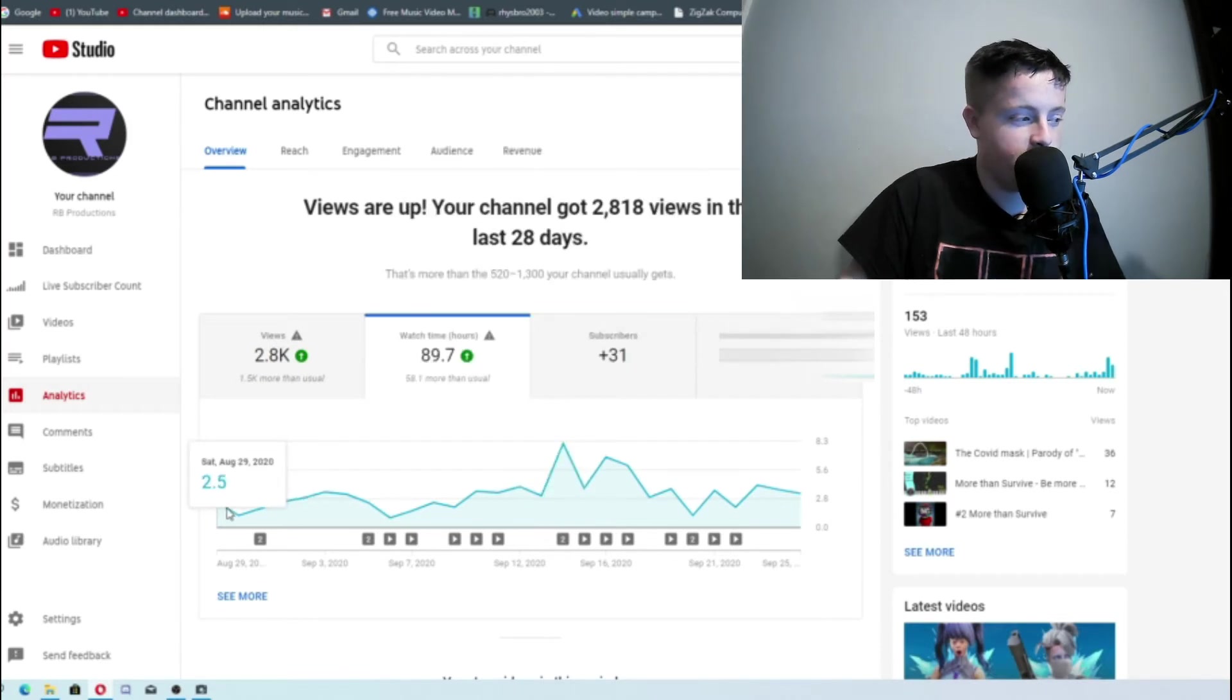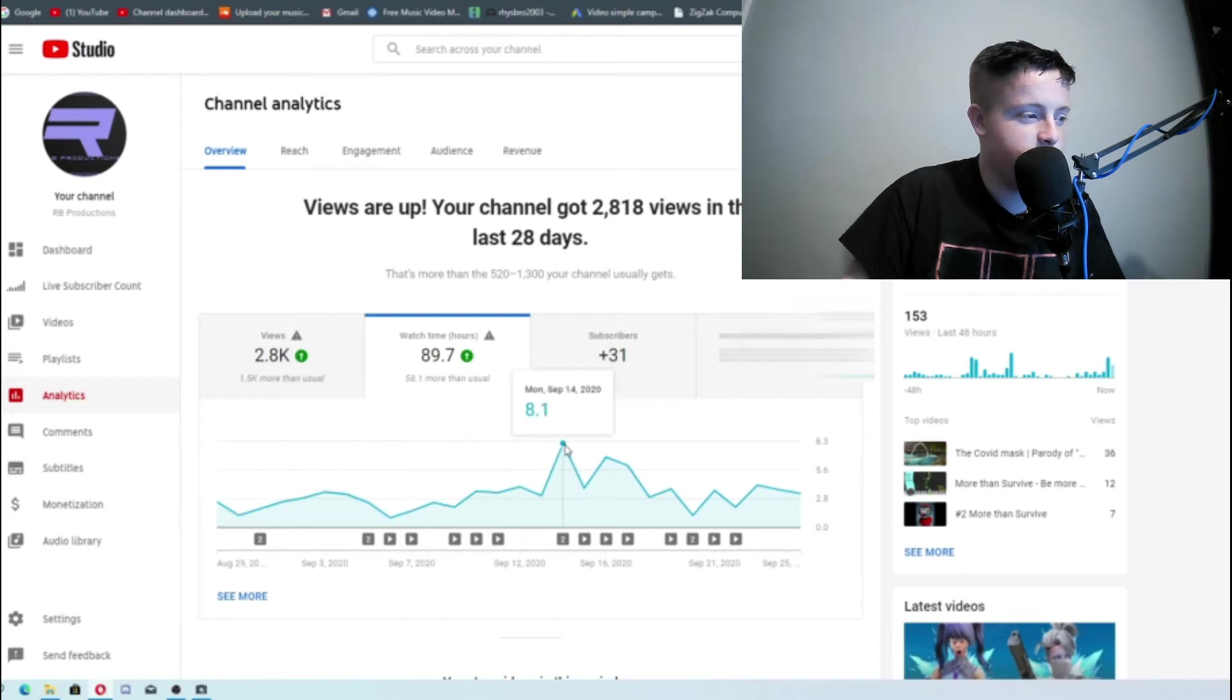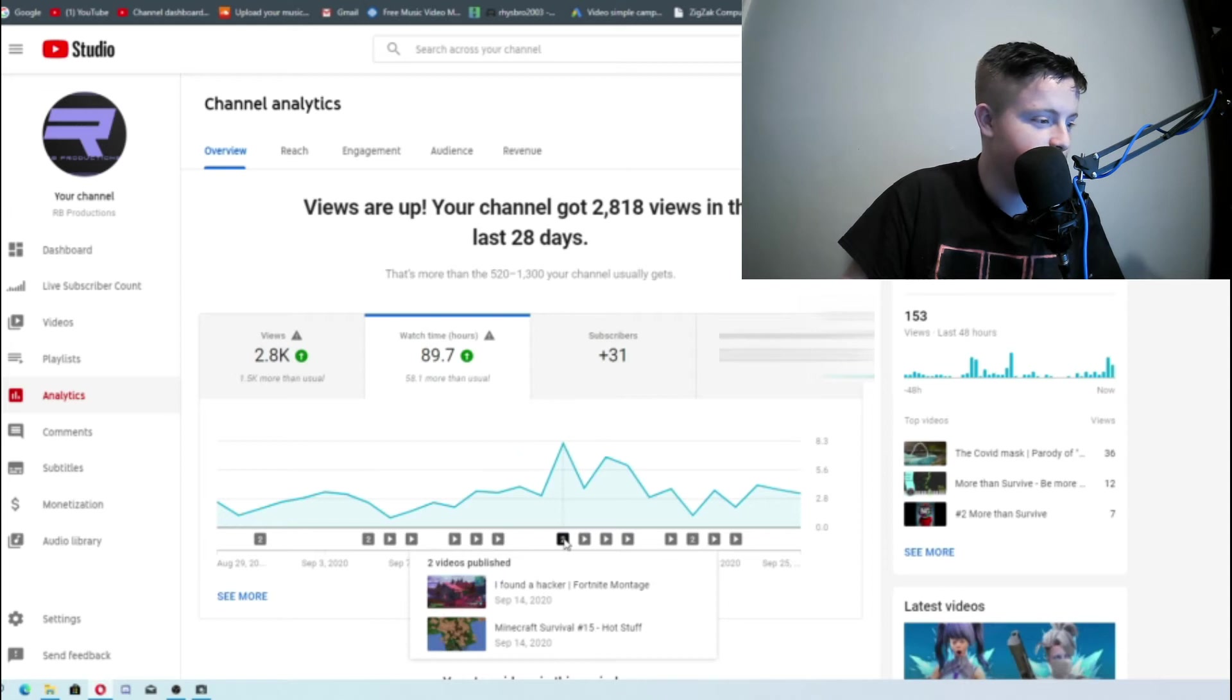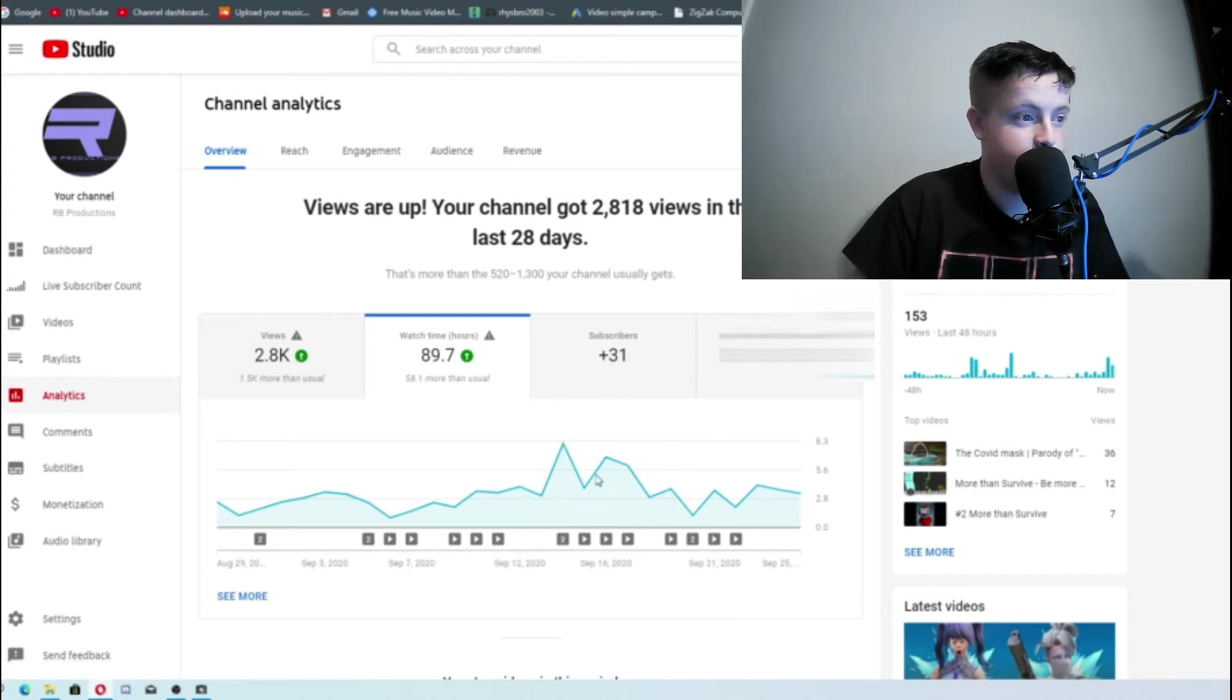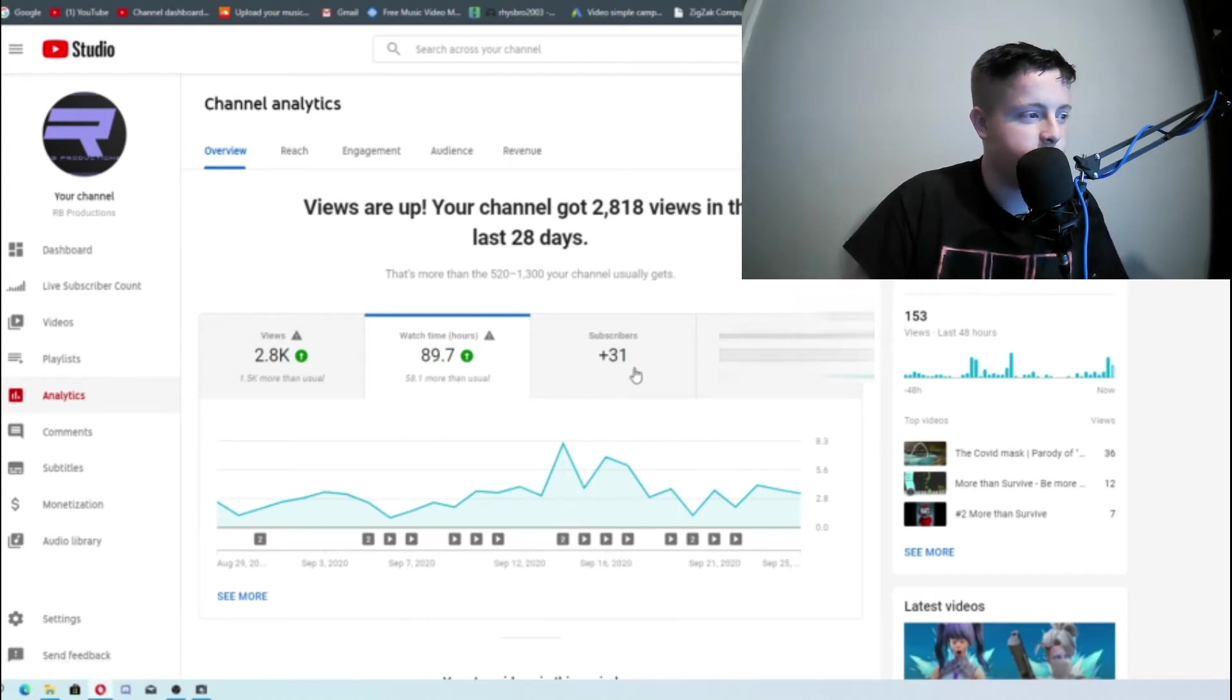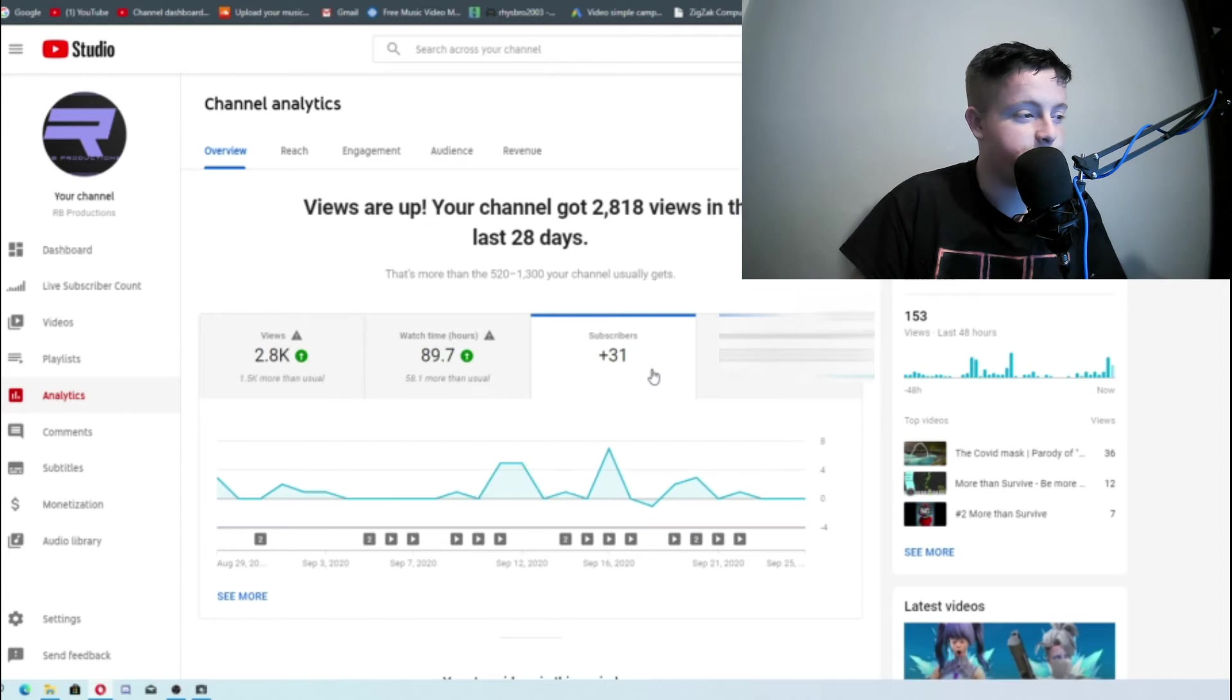So that's up by 58.1%. Which must be the Fortnite videos because this is like my trend here. And then you can see it goes up. And in one day 8 hours. So we did 2 videos. One was a Minecraft video which got 2 views. One was a Fortnite video which got 20-odd in that day. Subscribers, I went up 31 in the last 28 days.